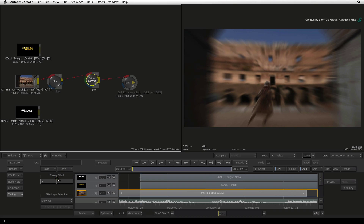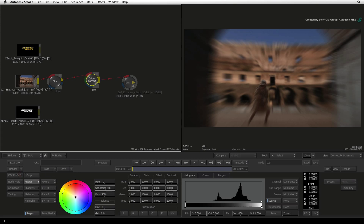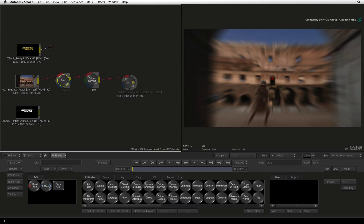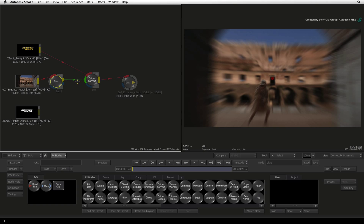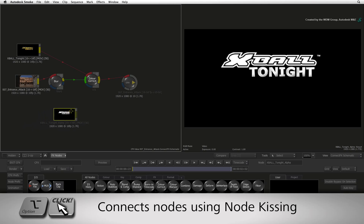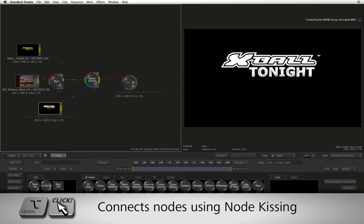A couple more tips before you start experimenting with CONNECTFX. You saw how to insert a node into an existing branch. If you are joining a node into a branch, you can drag a connection from the output into the input of another node. To break the link, simply click and draw a line across the connection. A faster way to connect nodes is to kiss them — hold OPTION and drag the nodes towards each other. When the outputs and inputs touch, the connection forms between them.